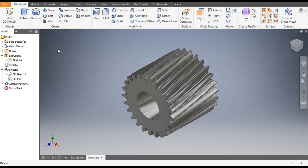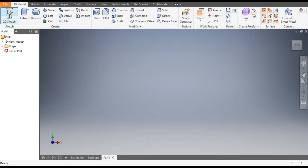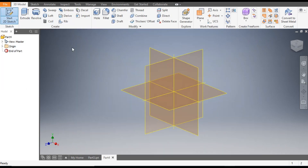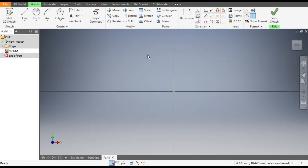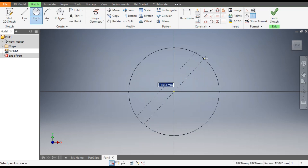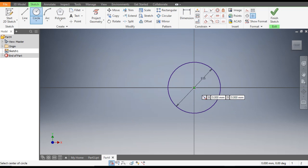Go to New, go to Standard Part in millimeters and click Create. Now go to 2D Sketch and select the XY plane. Go to the Circle command and from the center point make a circle of diameter 150mm, and from the same center point make a circle of diameter 50mm.